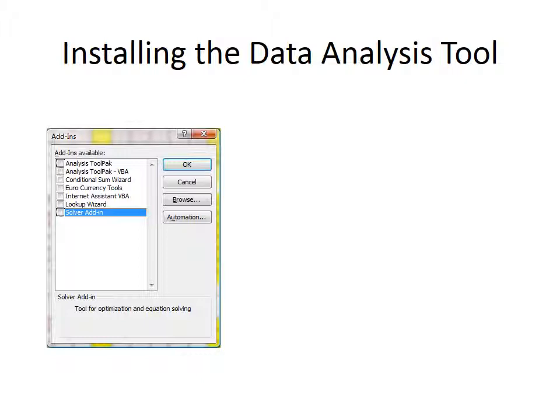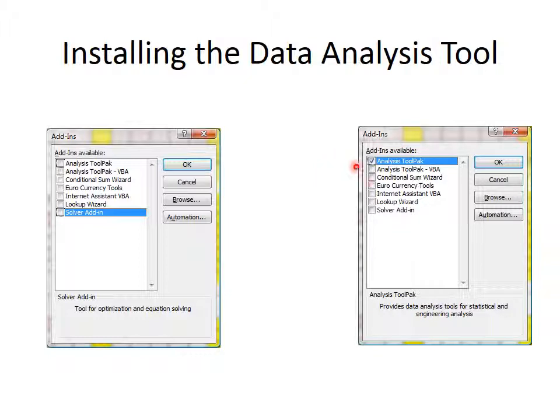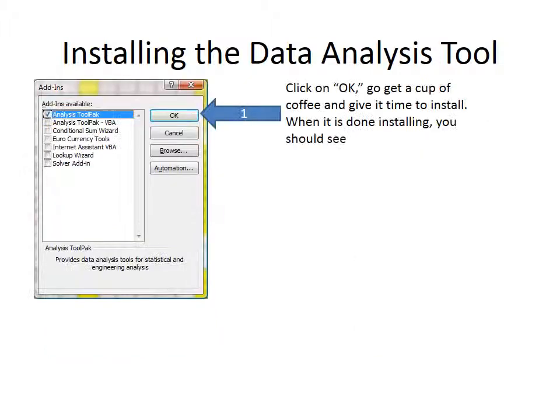We're going to leave that one alone, but we will look at this one that says Analysis Tool Pack. And there's a checkbox to the left of Analysis Tool Pack, and all you do is click in that checkbox, and once you've done that, you will see a checkmark go next to Analysis Tool Pack. All that's left to do then is to click on OK.